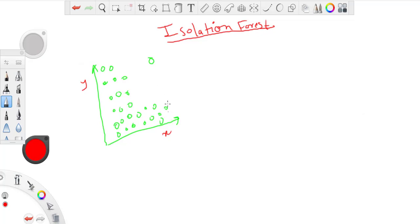Similarly, if I just take y-axis, then it will fall somewhere here and it won't be outlier on that particular axis as well.